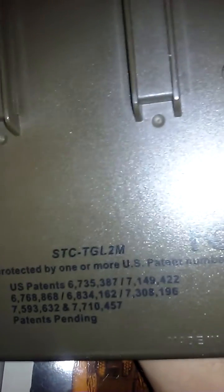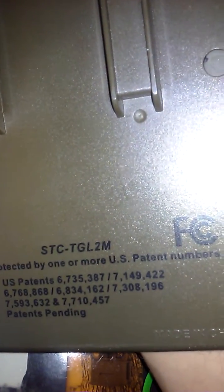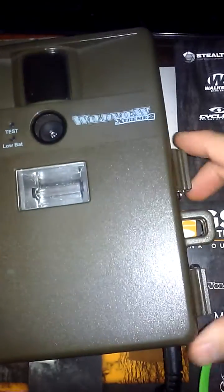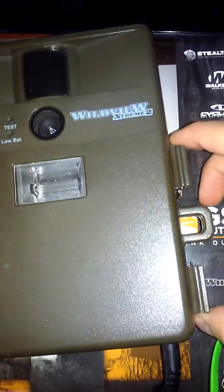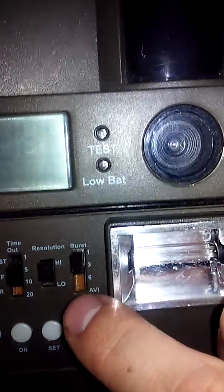So we are doing a setup on a WildView Extreme 2, also known as the SDC TGL-2M. This camera, pretty much all you have to do is just set up the date and time on it, and everything else is just dictated by these switches.